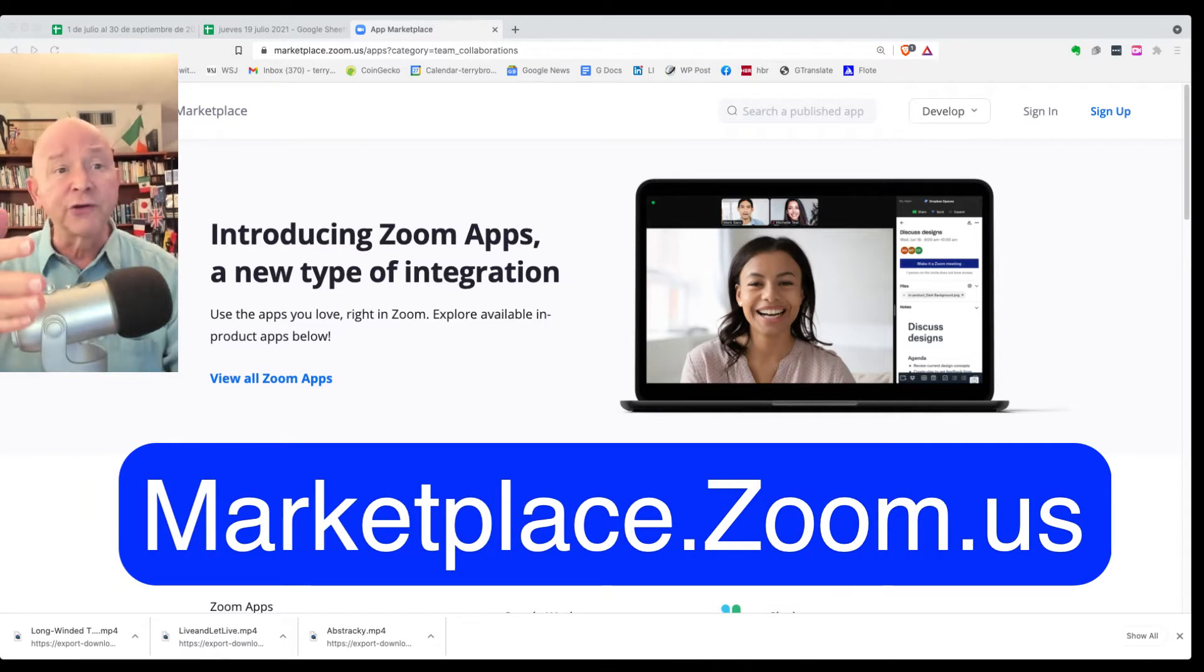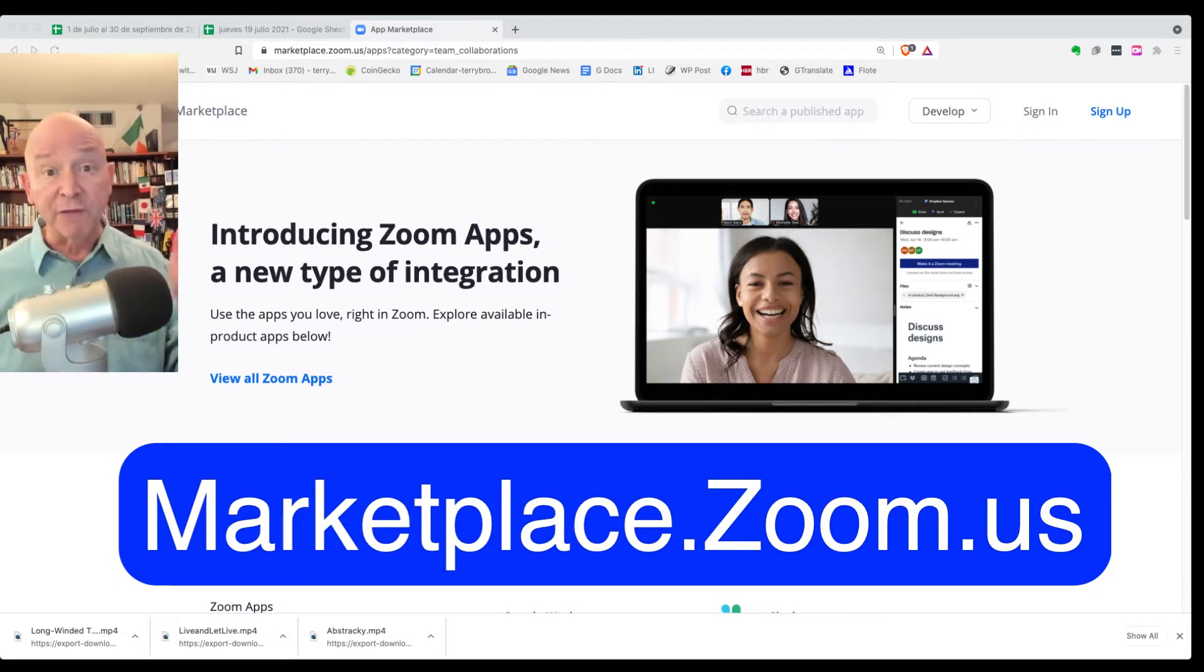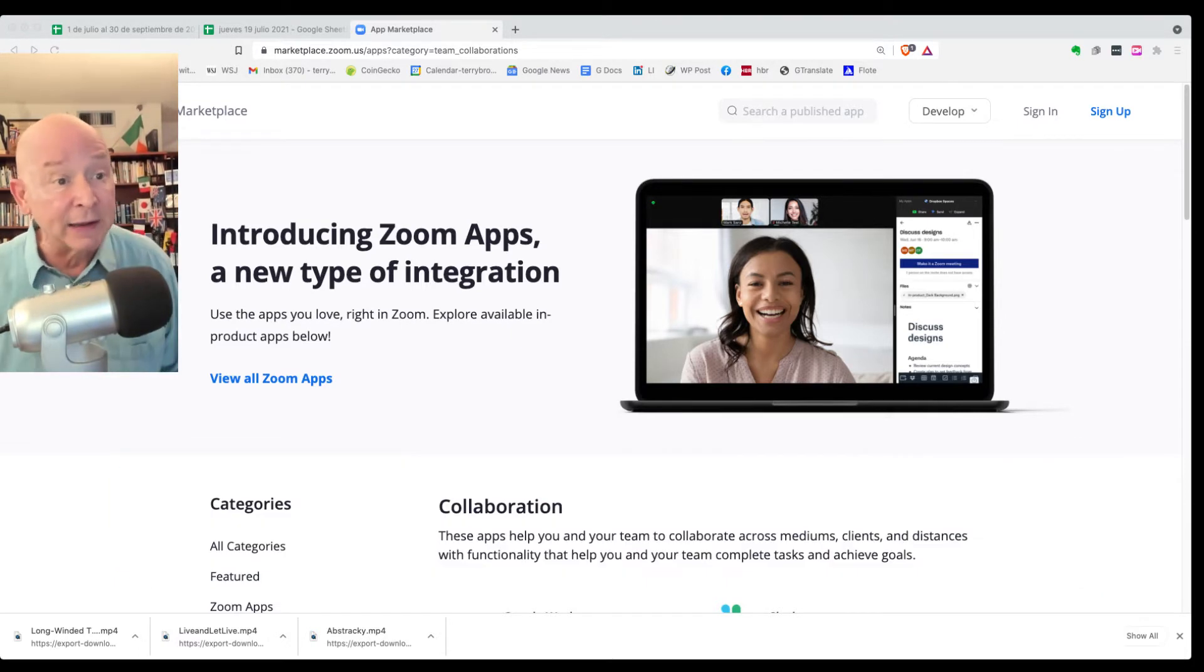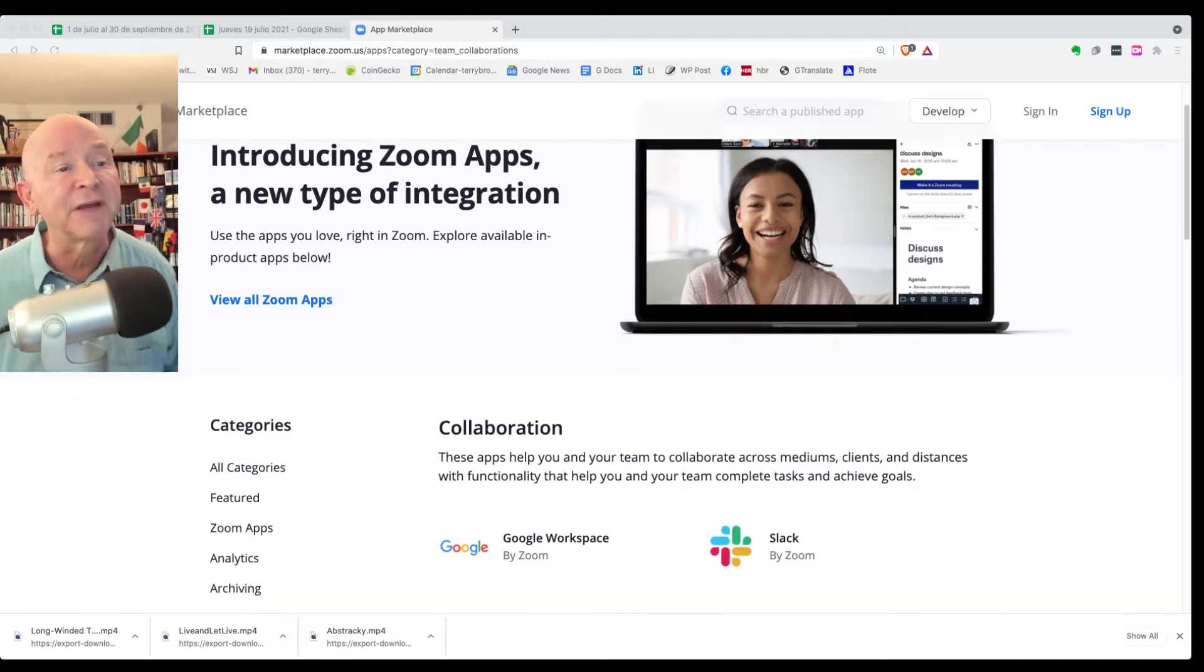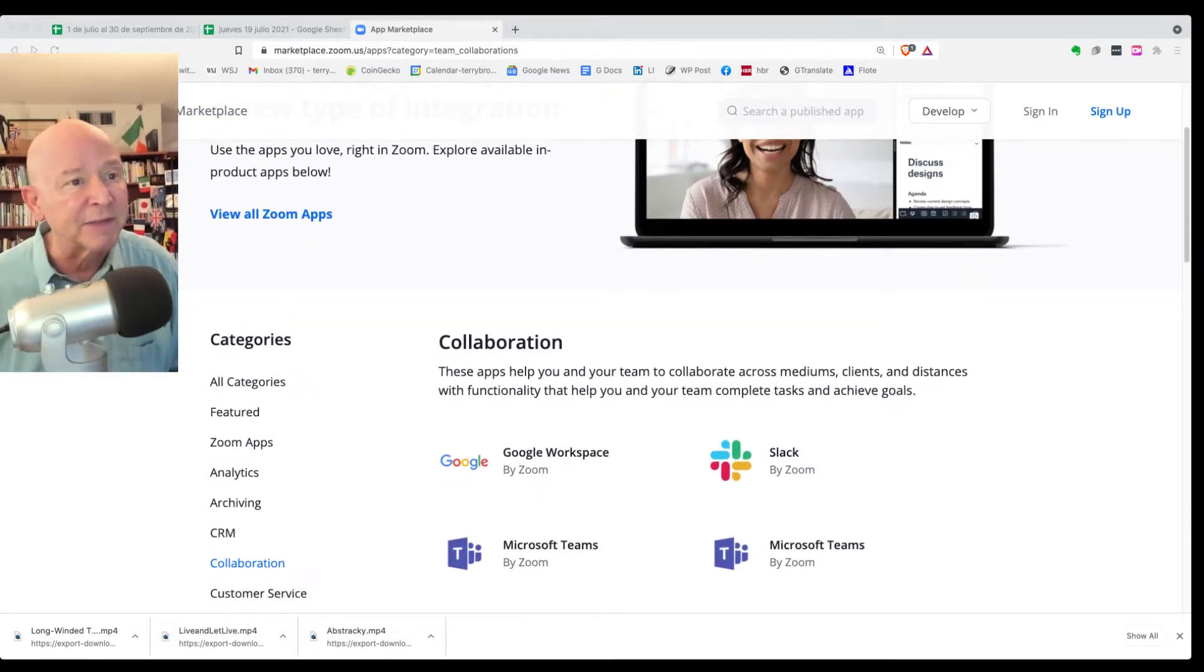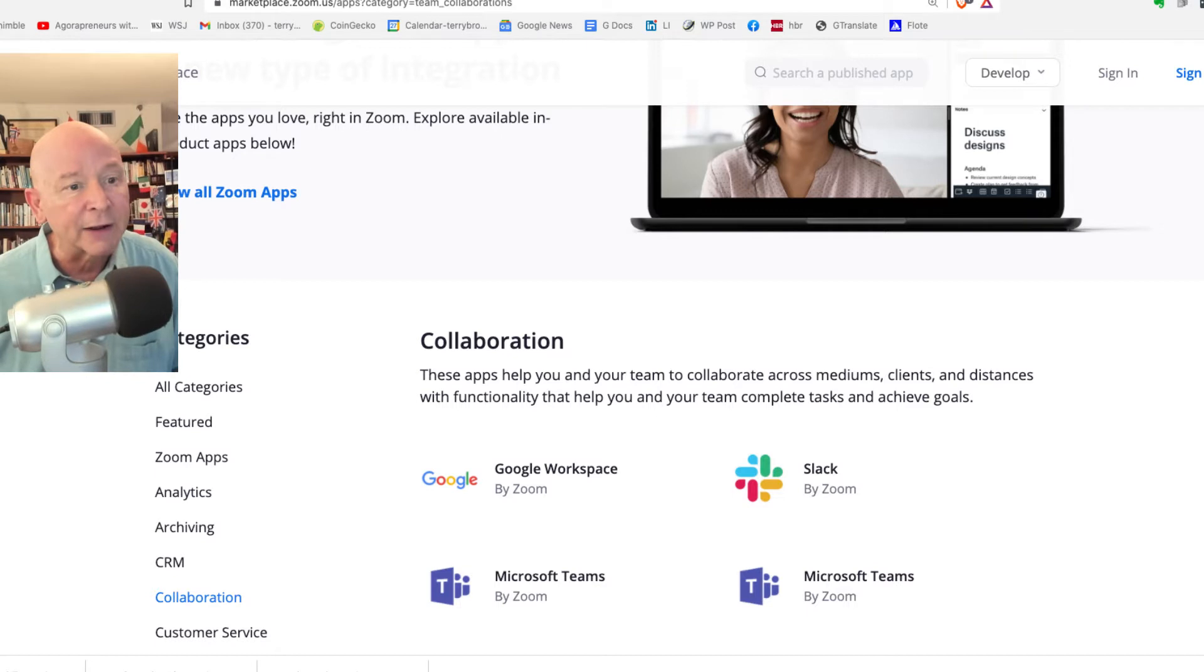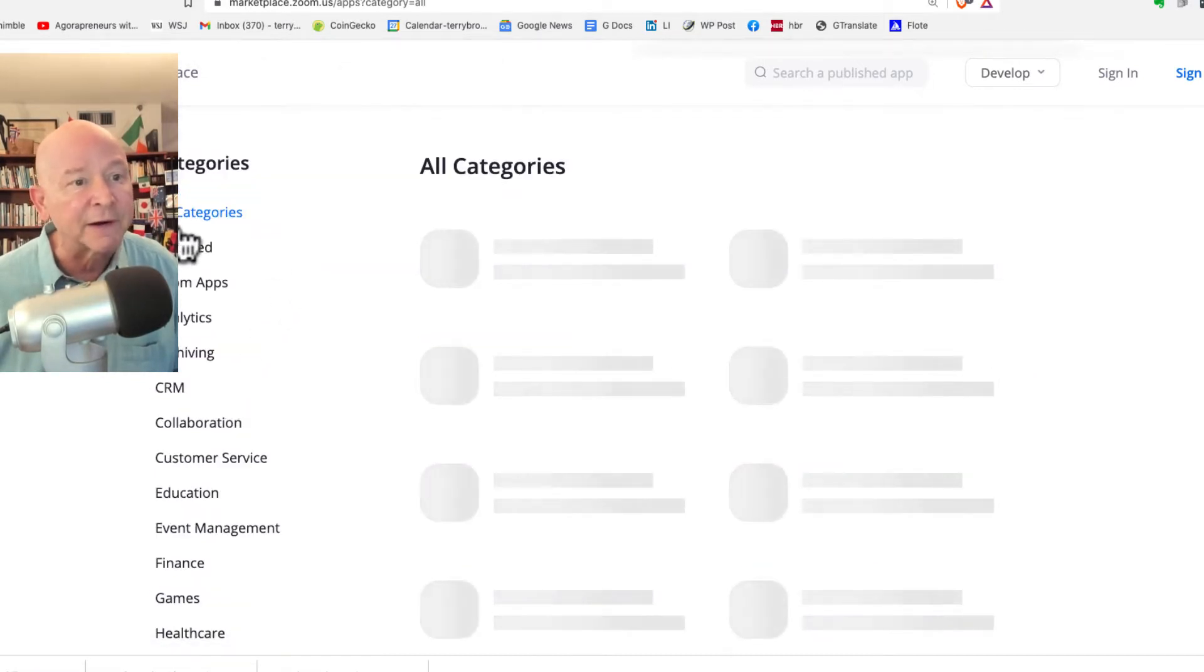Now, one thing you'll want to do is bounce over to marketplace.zoom.us, because when you're over there, you'll get a chance to see what it is. Matter of fact, that's where I am right now, and I want to show you some of the features that are there. They've got several here. I can click on all categories. That lets me see all of them that are there.